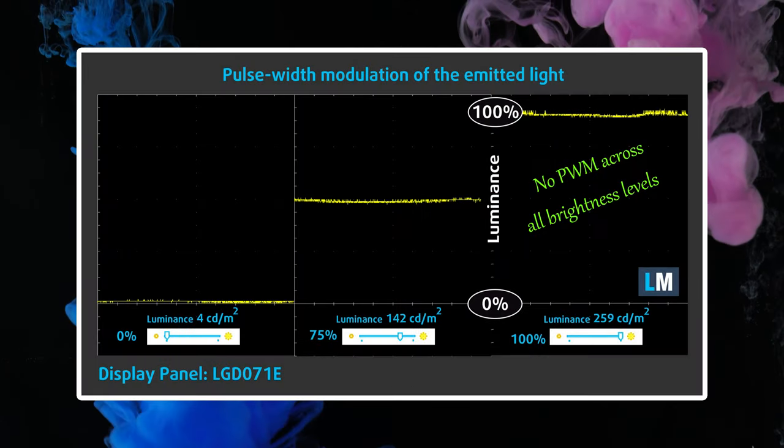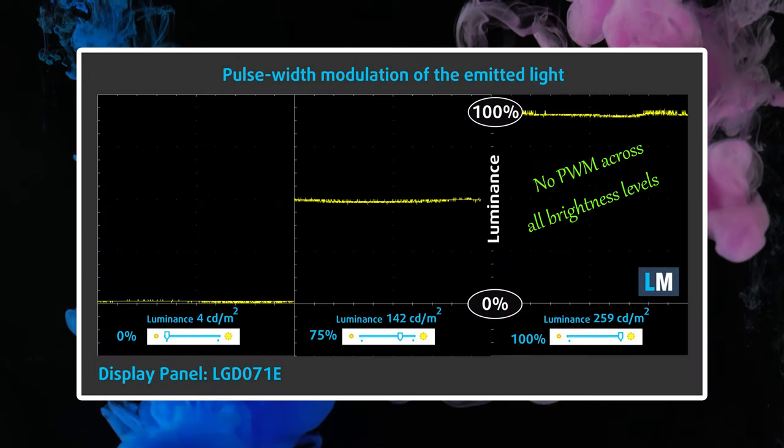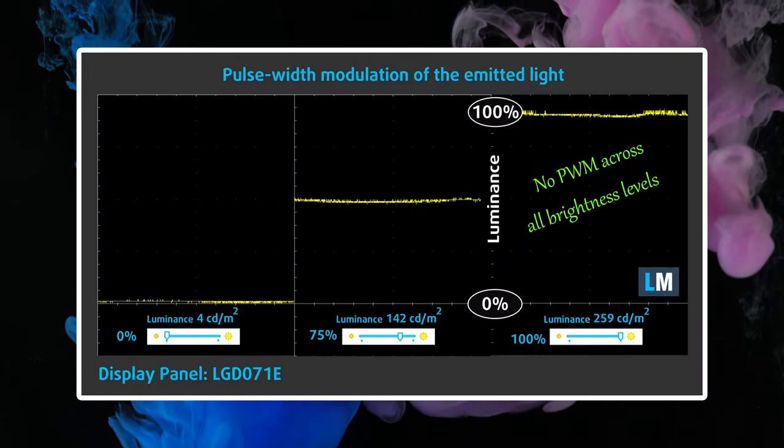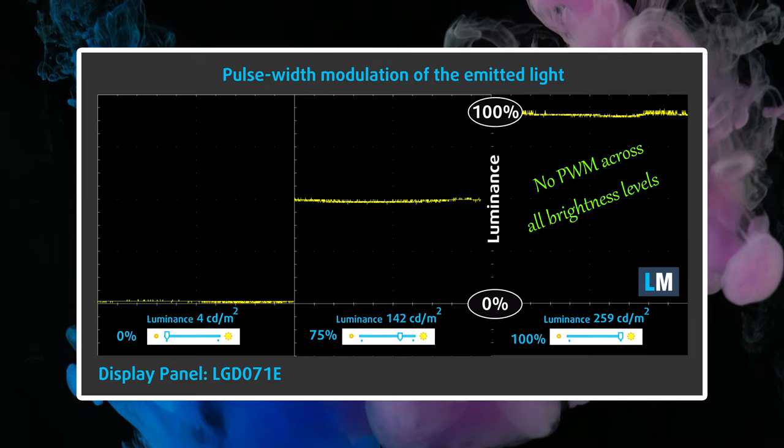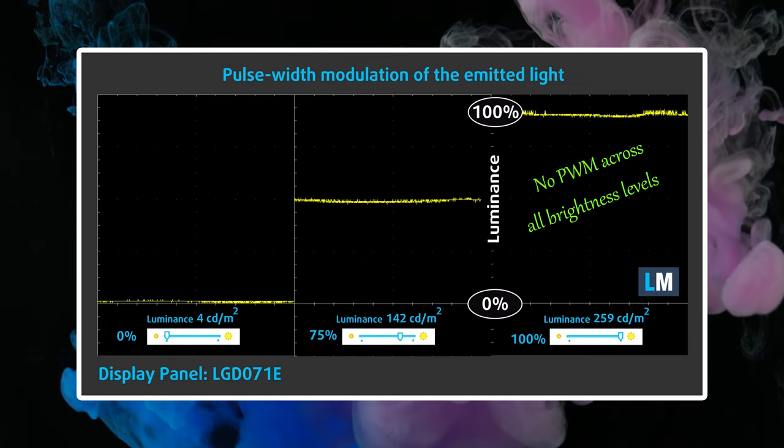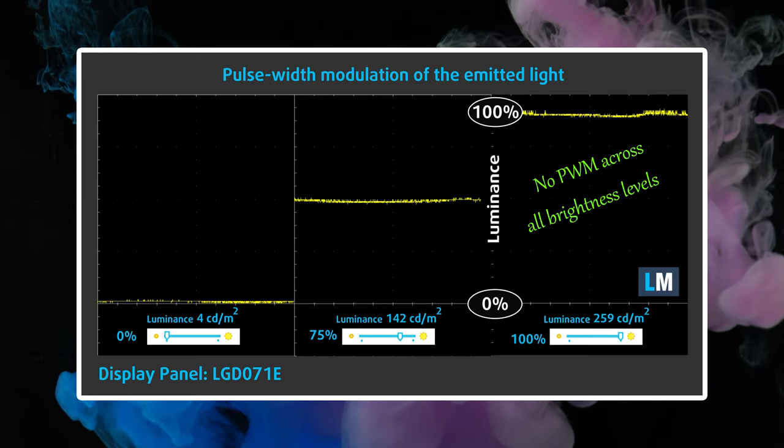However, the laptop isn't targeting designers or creators, so we think the display is suitable, with no PWM usage.